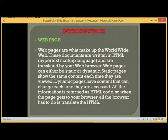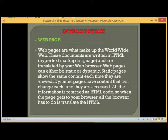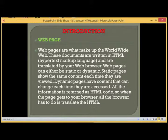Web pages are what make up the World Wide Web. These documents are written in HTML, which stands for Hypertext Markup Language, and are translated by your web browser.